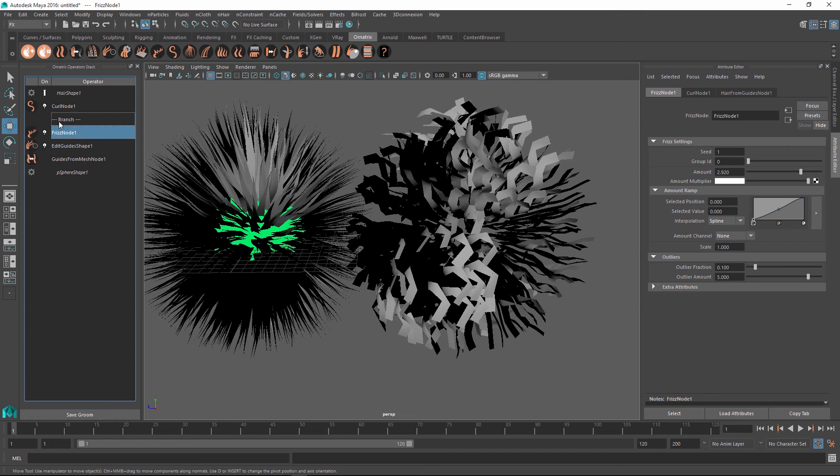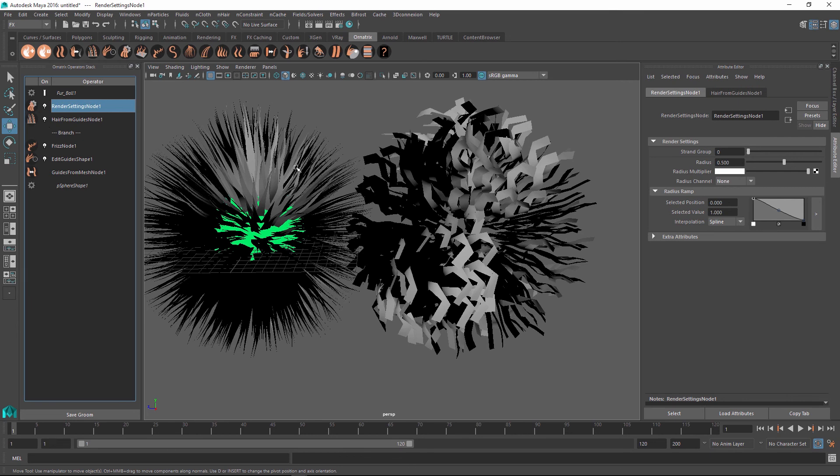Again, to switch back and forth, you just double click on the branch. And then you can go to the node on the left and adjust the parameters that are specific to it inside its own hair stack.